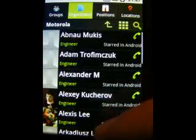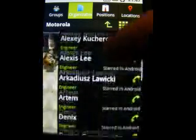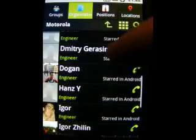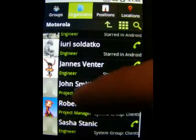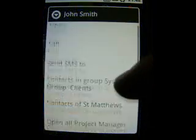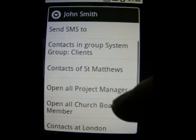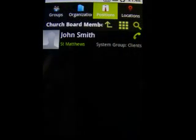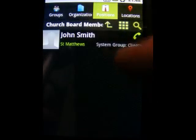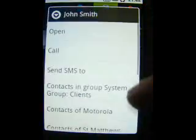Let's take a look at one company — Motorola. With green letters below each contact name is the position of the contact within Motorola. John Smith can also be a member of a different organization, for example a church board, and when you open that church board organization you will see John Smith's position within the church board, not within the company Motorola.